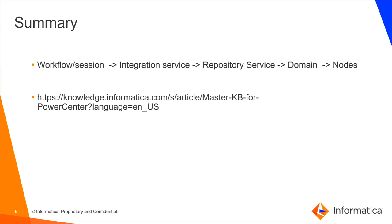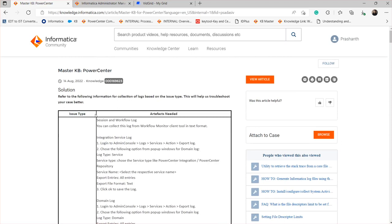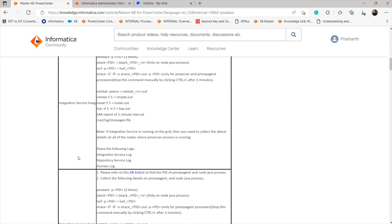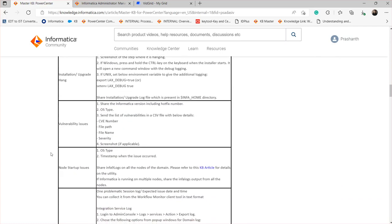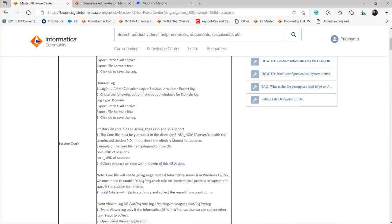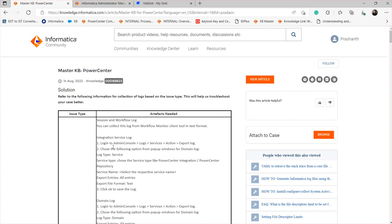To summarize: know the flow, and depending on the issue, collect the required set of logs while avoiding the things mentioned. You can also follow the master KB article for PowerCenter, which shows the issue type and the logs needed. These cover common issues most customers face, so you can check if your issue is listed there and collect the required set of logs in the way demonstrated in the demo.